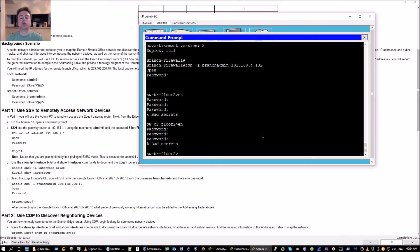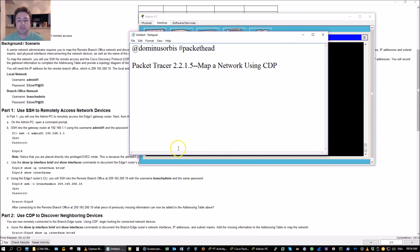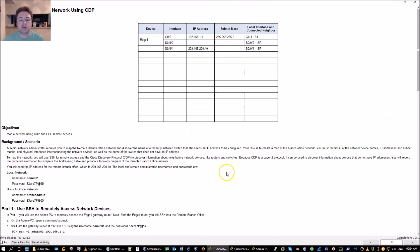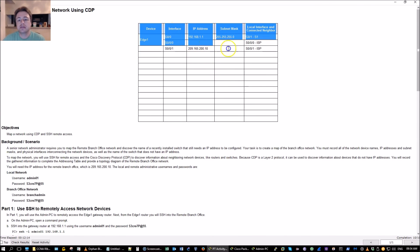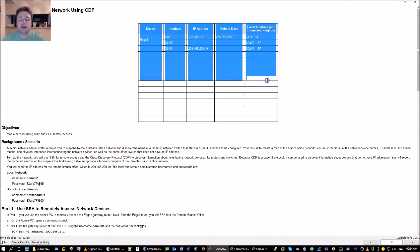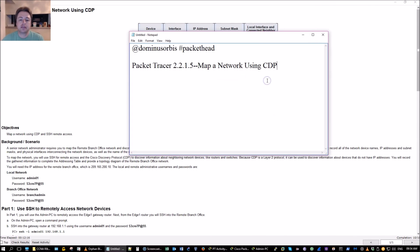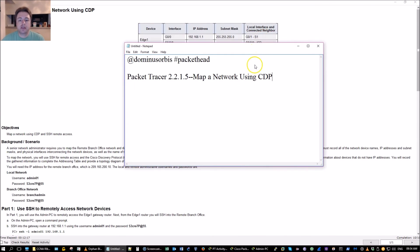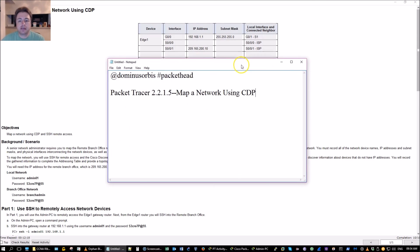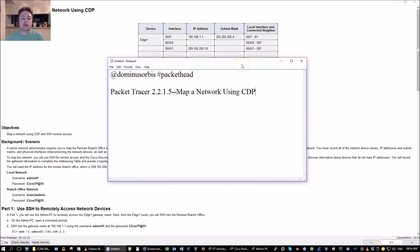Again we're using CDP to map our network and if you really want to you can fill out all this information up here, it would be a good practice but I don't think it's necessary. Once again my name is Dominus Orbis, I hope this video has been informative and I want to thank you for viewing.